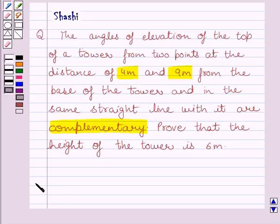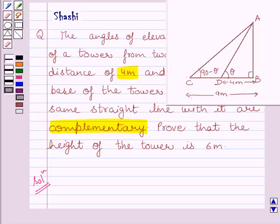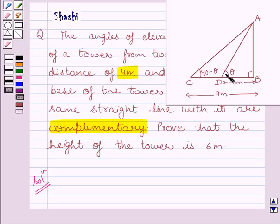Let us now start the solution. First of all, we will draw a simple diagram to represent the problem. Here, AB is the tower. Two points C and D are 9 meters and 4 meters away from point B, that is the base of the tower. The angle of elevation of point A from point D is theta, and the angle of elevation of point A from point C is 90 minus theta.